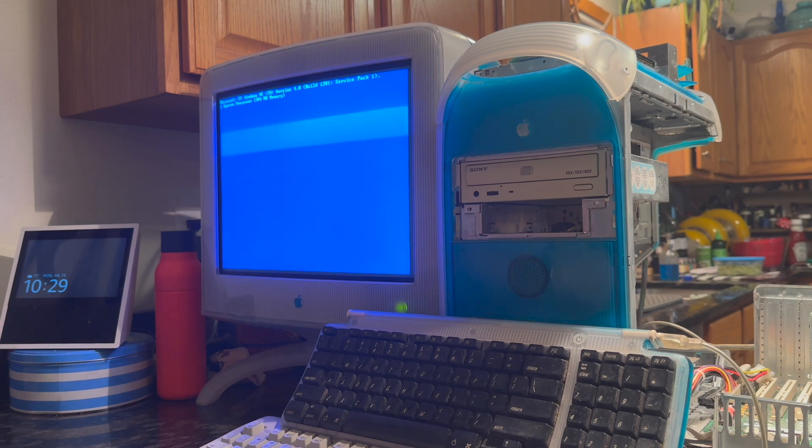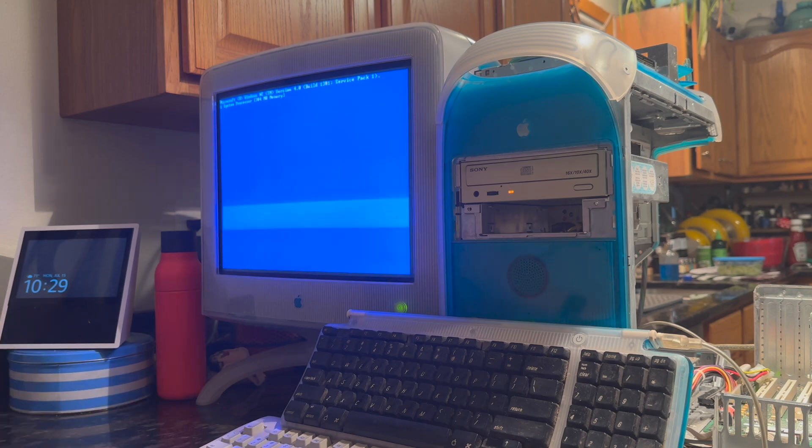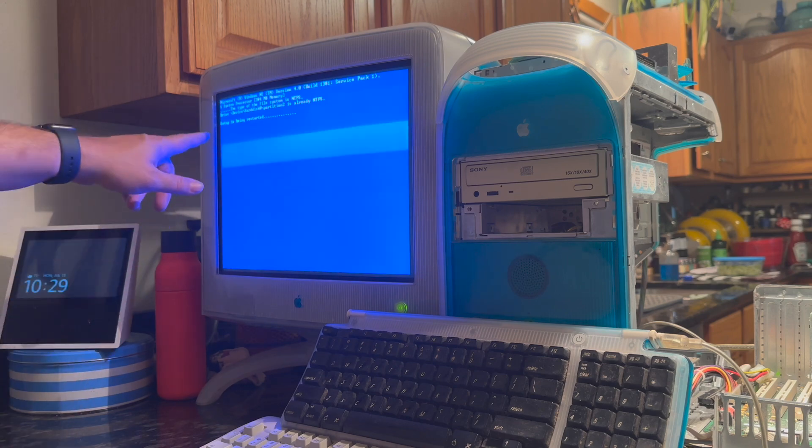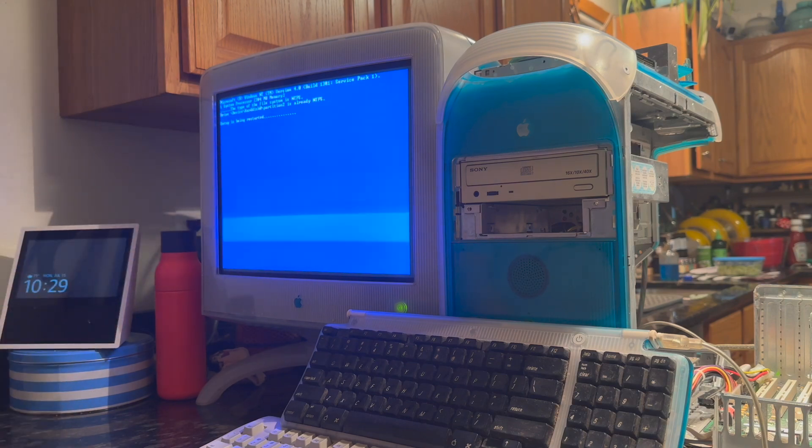I'm just going to run through the setup and then we'll skip ahead to where I was on the previous install. You can see here it says setup's being restarted, so we'll just get back into it.